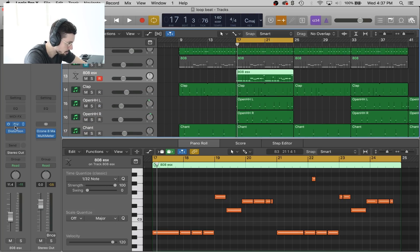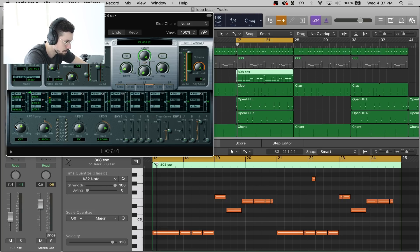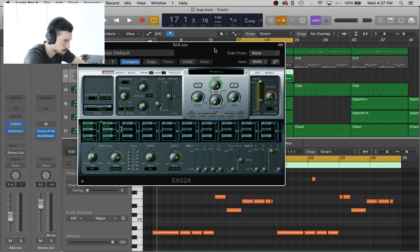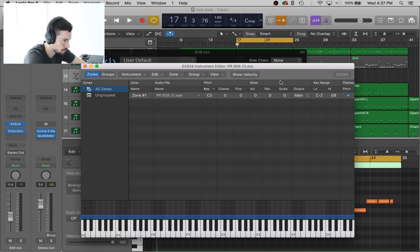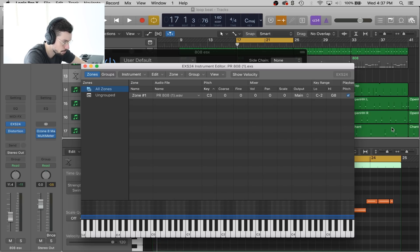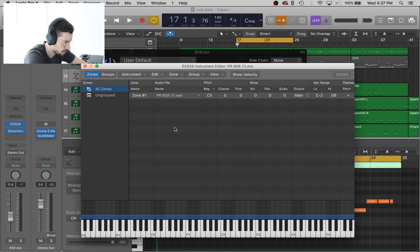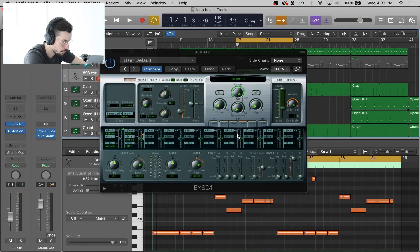You're going to open up the ESX 24 sampler. This is what it will look like. If you don't know how to get samples in here, all you have to do is press edit and then grab whatever 808 sample you want. You can do it with drums too. Click and drag it onto this screen and then it will transpose to your keyboard.